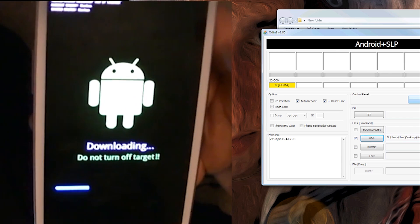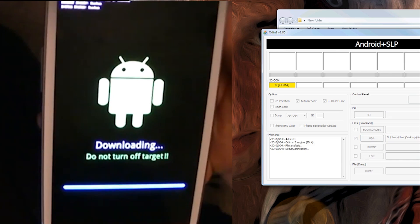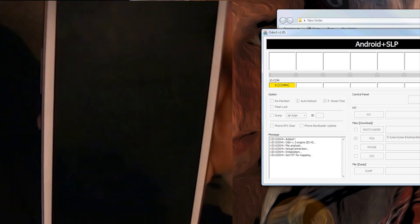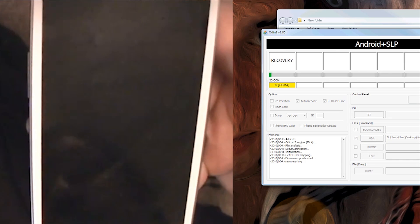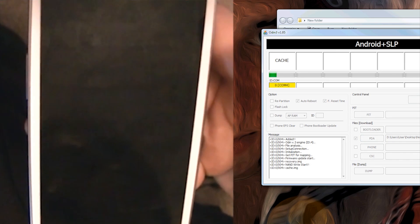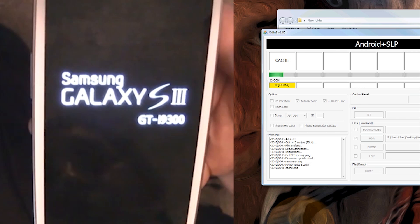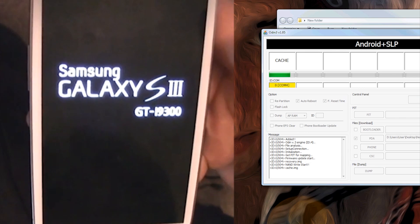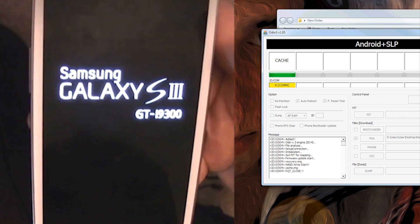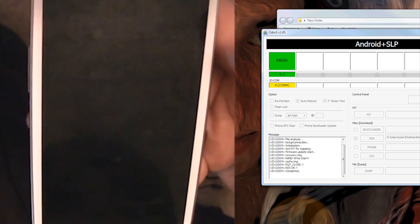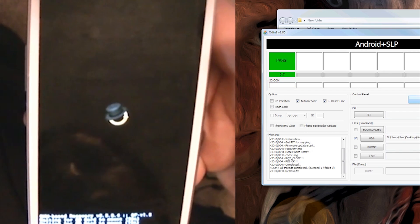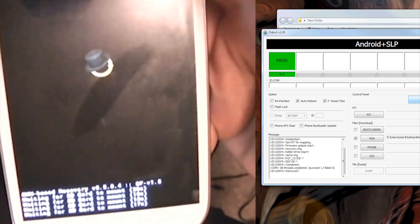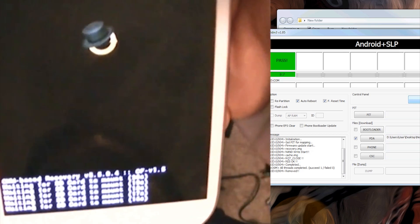Now you'll see it's downloading. It's downloaded and it's doing the recovery in the cache. On the right it's doing its thing, and you'll get a green indicator showing that it's completed.